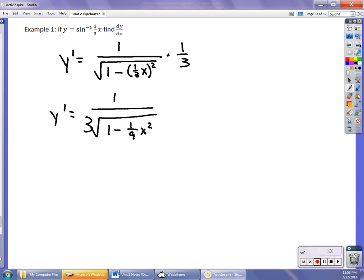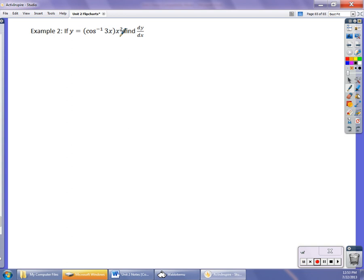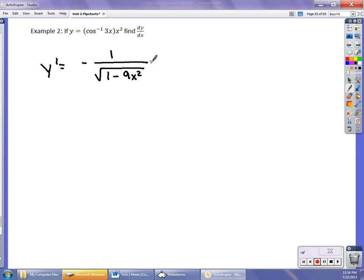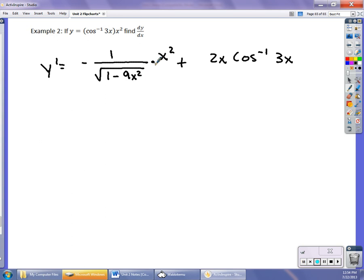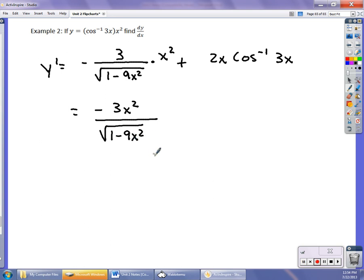We can also combine inverse trig derivatives with product rule or quotient rule. Here we have inverse cosine of 3x times x squared, so we use the product rule. y prime is negative 1 over the square root of 1 minus 9x squared, times 3, times x squared, plus 2x times inverse cosine of 3x. I forgot to multiply by the derivative of 3x which is 3, so adding that in, the final answer is negative 3x squared over the square root of 1 minus 9x squared, plus 2x times inverse cosine of 3x.